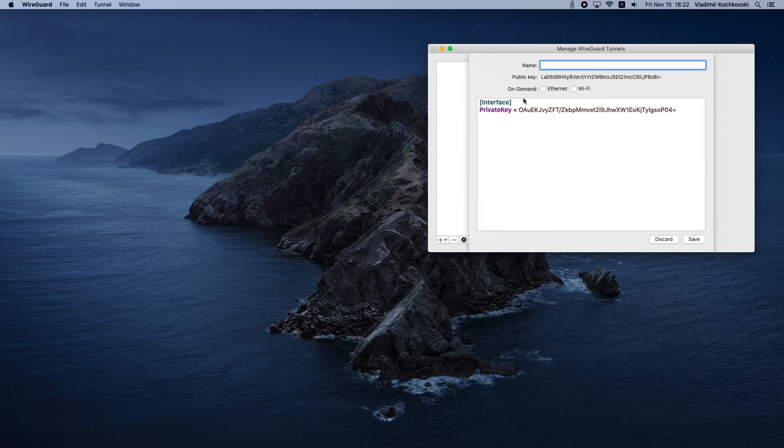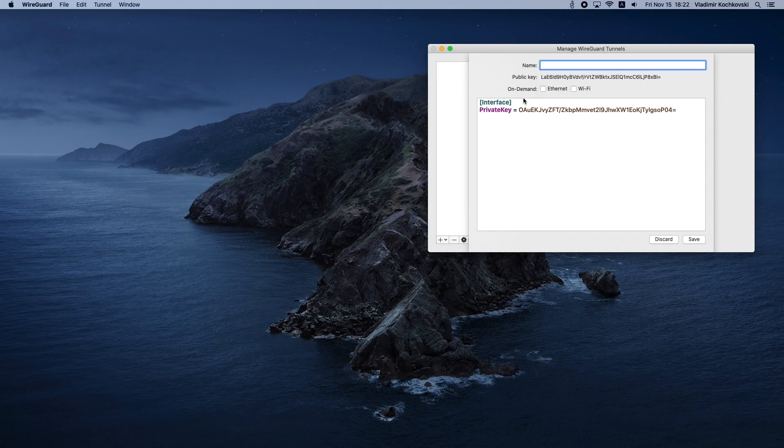The app will generate new private and public keys that we'll need in the next steps. For now, leave this window open.